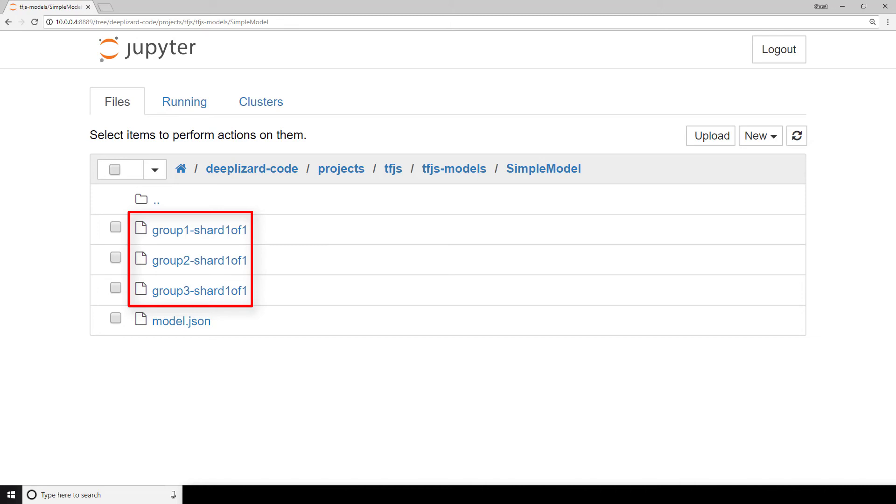This model was small, with only a couple dense layers and about 640 learnable parameters. But the VGG16 model we converted, on the other hand, with over 140 million learnable parameters, has 144 corresponding weight files.